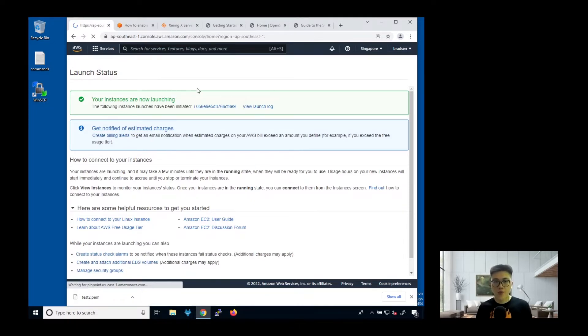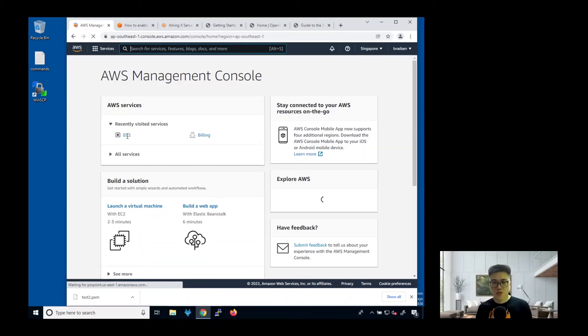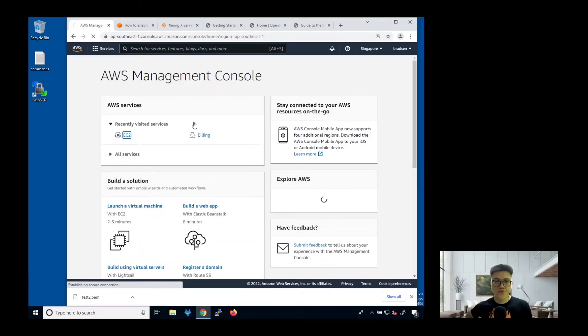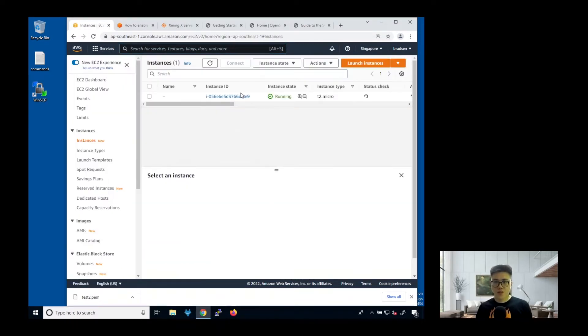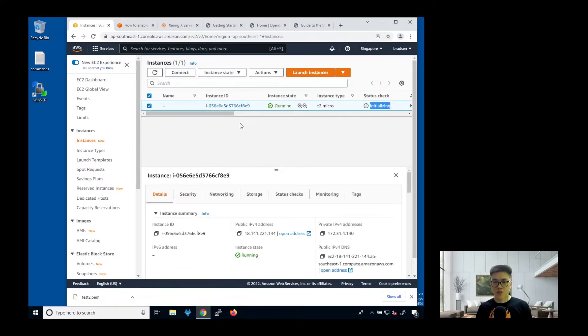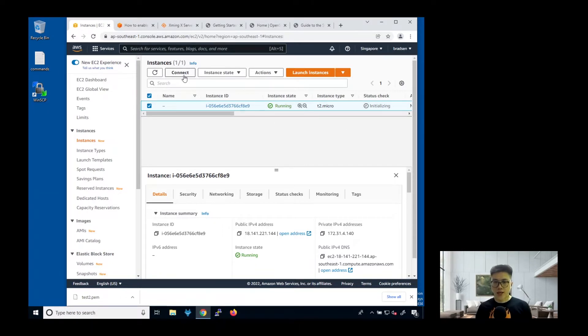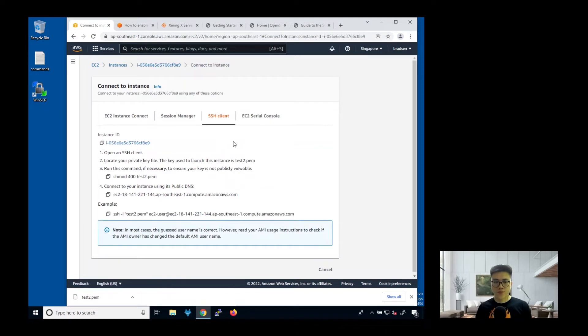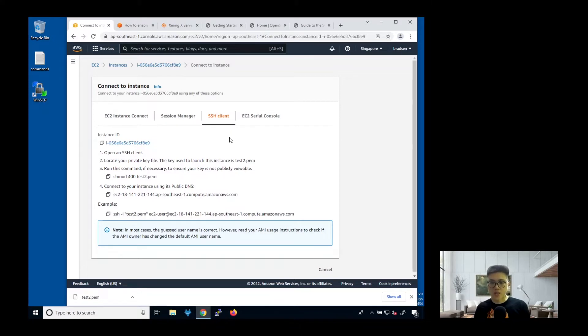Now we just go back to our instances. Click on EC2. Make sure that your instance is running. Next, you click on this. The status check says that it's initializing. Just make sure that everything has passed the check, then next you see this connect. Click connect. This is the instruction on how you can actually SSH into this instance.